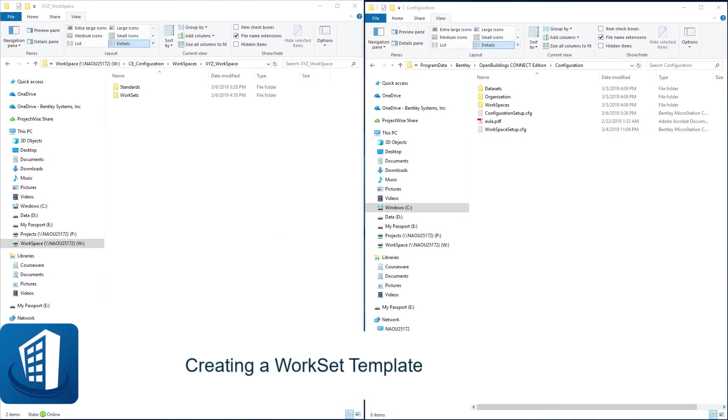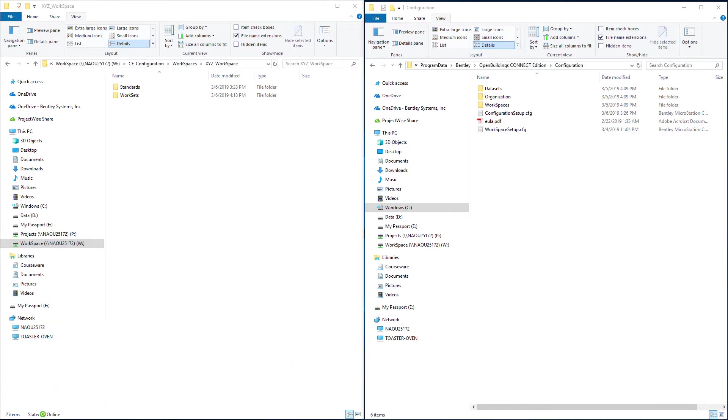Welcome to this session on creating a work set template. Now that we've set up this company default workspace on our network, we want to include a default work set template so we can create additional work sets, one for each project with Open Buildings Designer.